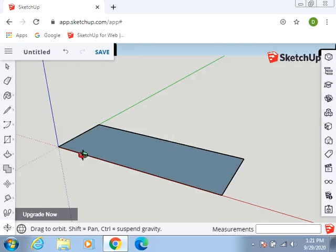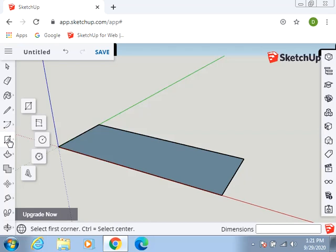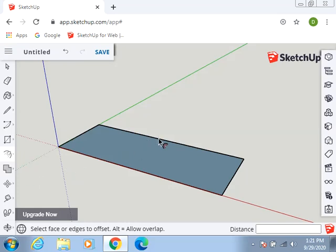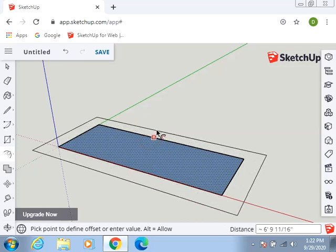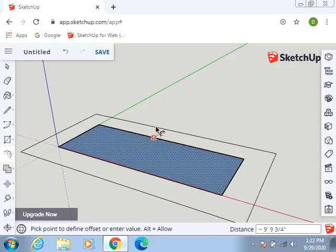Now it specifies that the footing sticks out 6 inches. So we're now going to use the Offset option, which is located right here with the push-pull. And we're going to wait until that square finds an edge. We're going to push it out because we want it to go outside and go 6 inches.